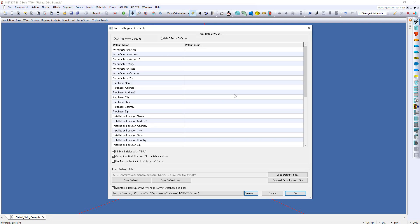Now what this does is it allows us to actually, ahead of time, fill out information. So for example, if you have customer A, it's a repeat customer, we do a lot of work for them, we can actually set them up as a default and load that in. Or if it's a new customer, you can fill this out as well. So what I'm going to do is take advantage of the fact that I'm doing this job for a repeat customer, and I'm going to click Load Defaults File right here.